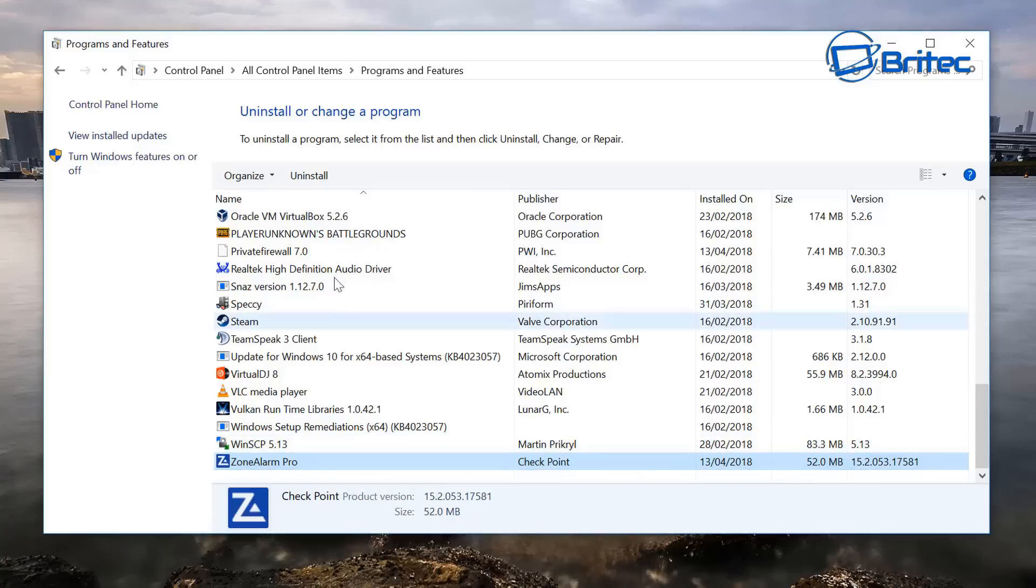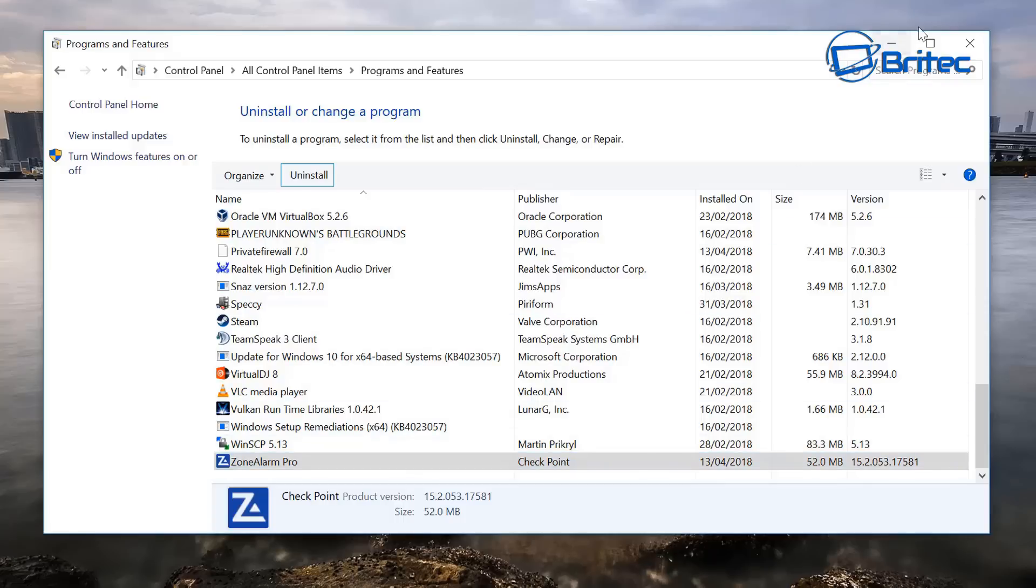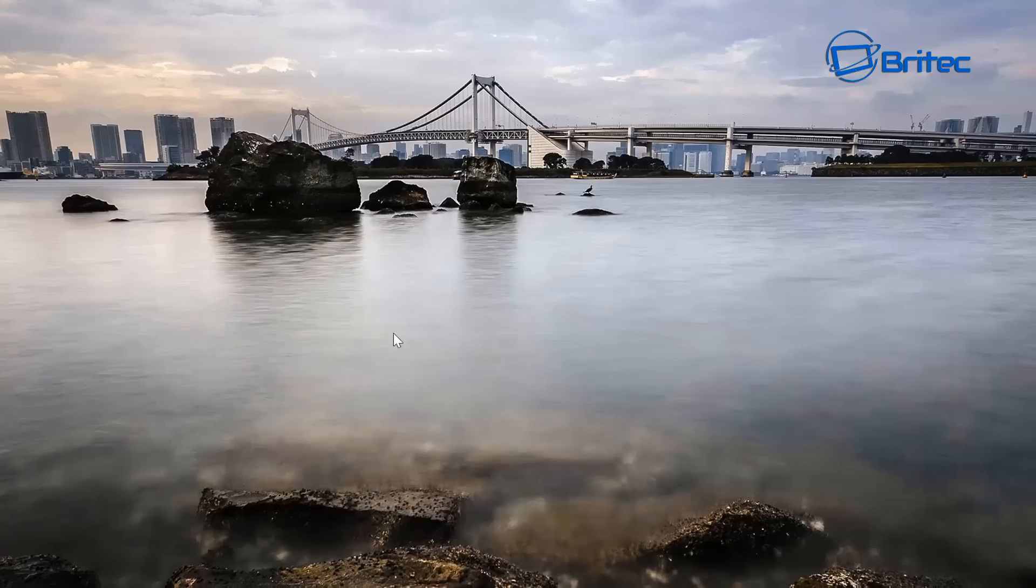This could be any type of program. You see I'm clicking Uninstall here to uninstall the program and it just hangs and then nothing happens. This is because there's been some sort of confliction going on.